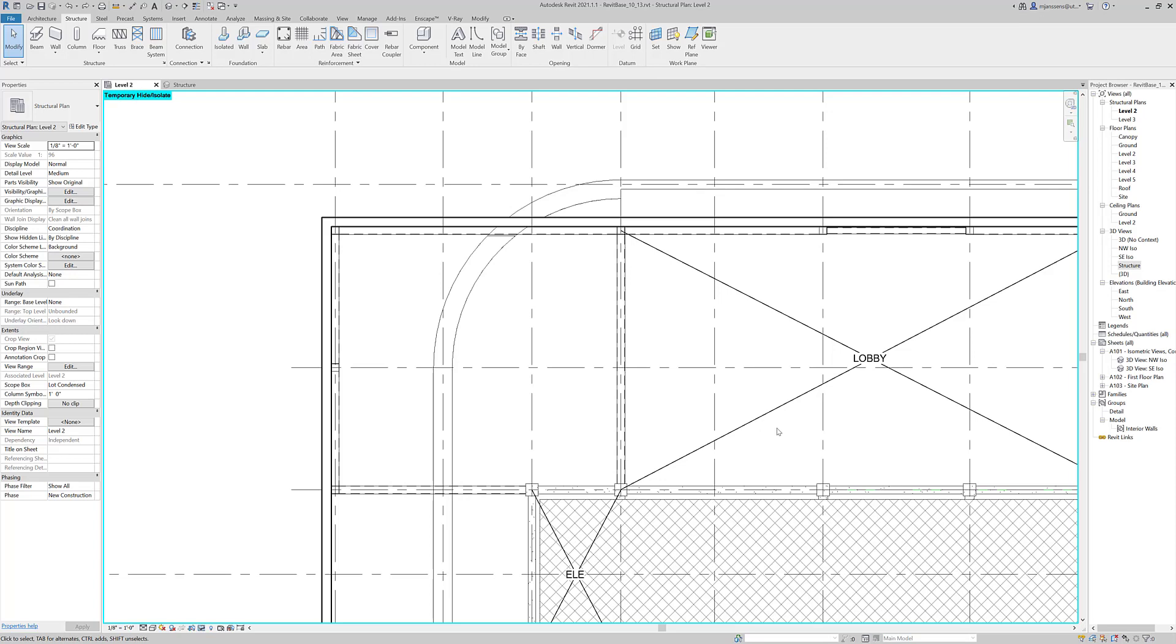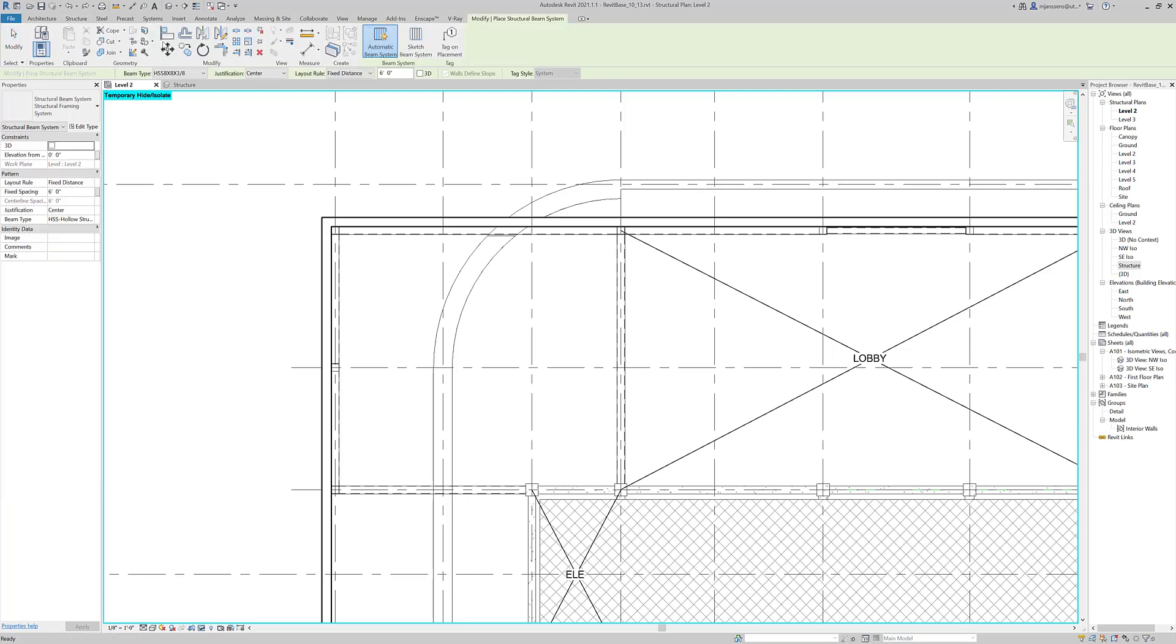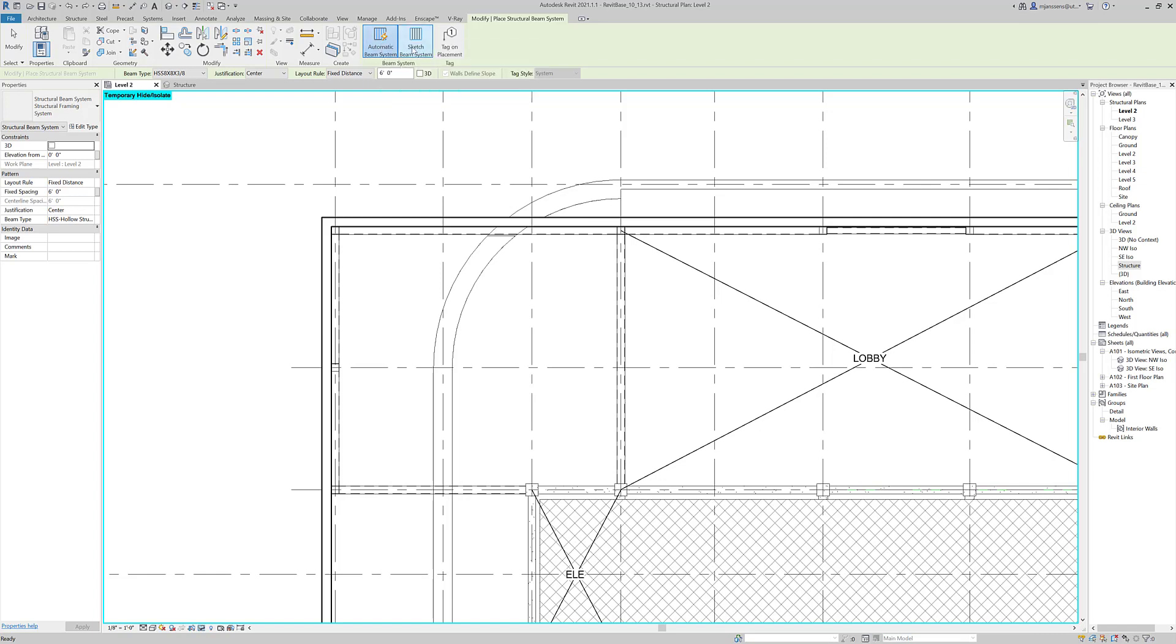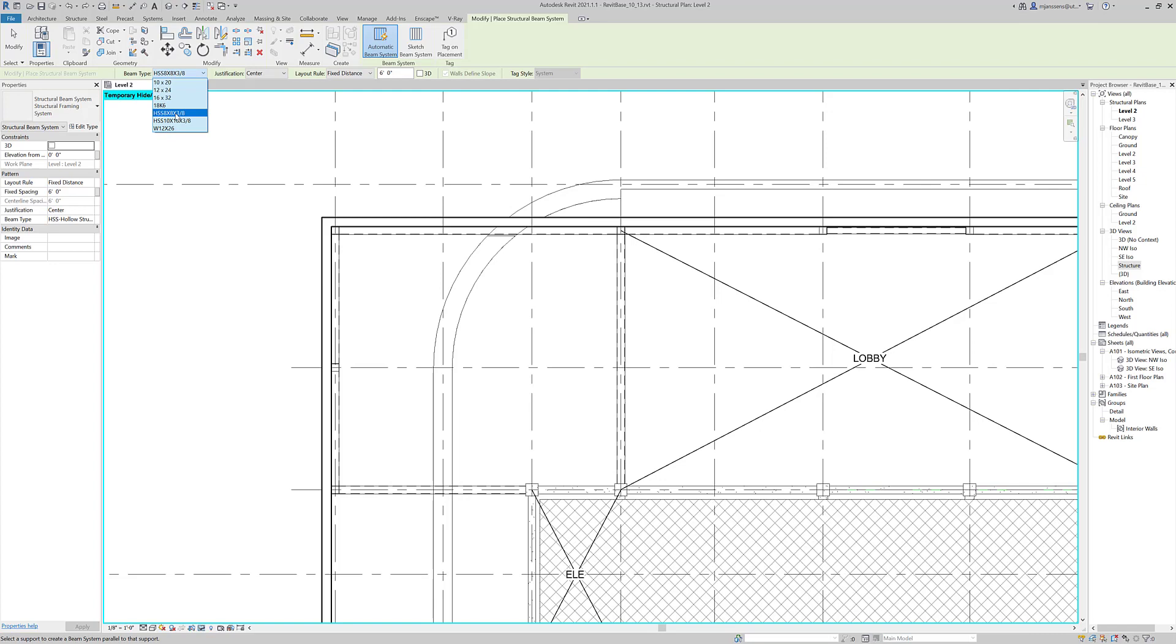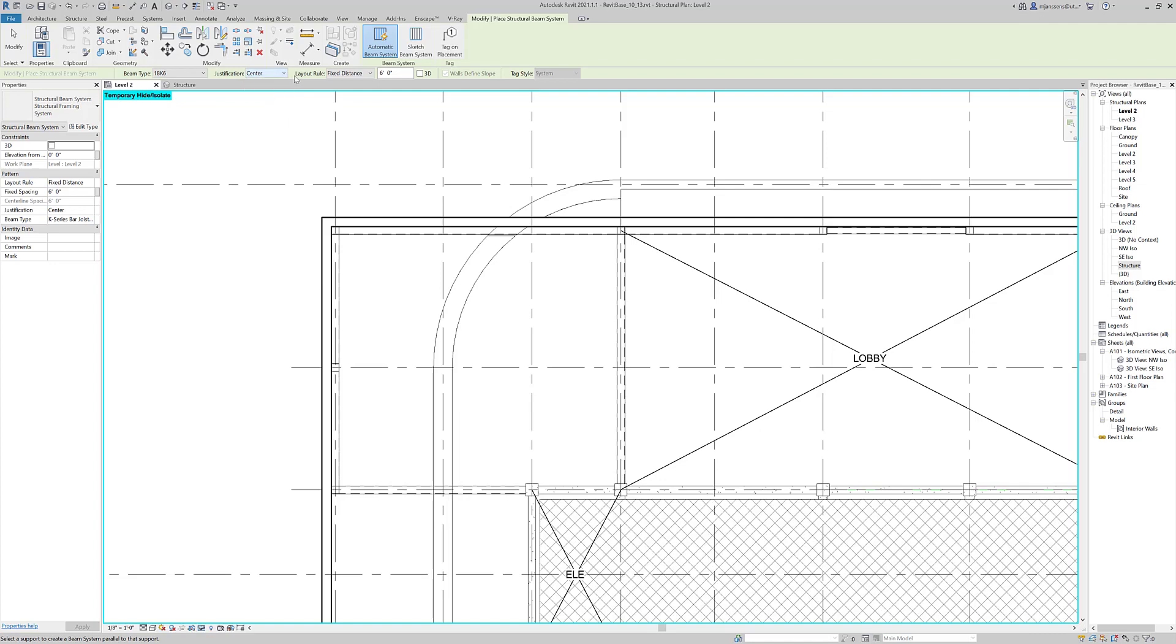Let's go ahead and talk about beam systems now. So beam systems, if I click this button, I have a few options that pop up. The first is an automatic beam system versus a sketch. I'll go through the automatic beam system first. Here under the modifications, we can choose what type of beam is going to be in this system. So we want to change it to the 18K joist. We can choose their justification, whether that's the beginning or end, which is based on this layout rule. And our layout rule now is currently a fixed distance, and that fixed distance is currently six feet.